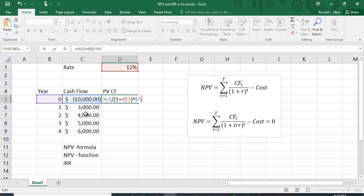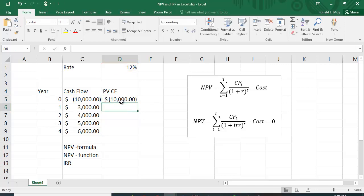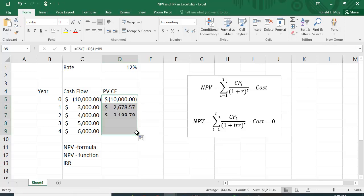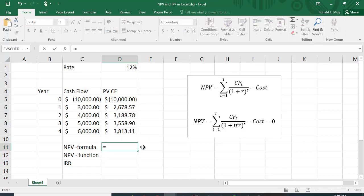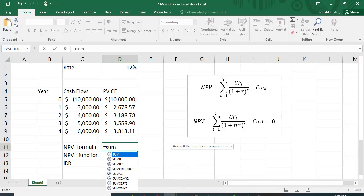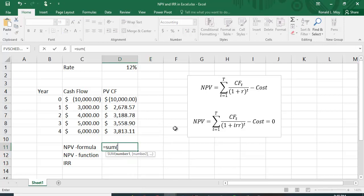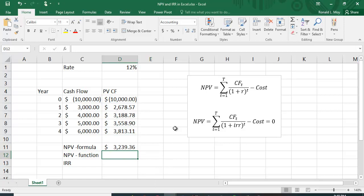I raise it to the power of the year, stored in column B. Since B5 is year zero it's raised to the zero power, giving just negative $10,000. Copying the formula down gives the present value of all cash flows — each should be smaller than the raw cash flow since we're dividing by (1 + r). Summing D5 to D9 gives $3,239.36, so it's a good project that adds value to the firm.